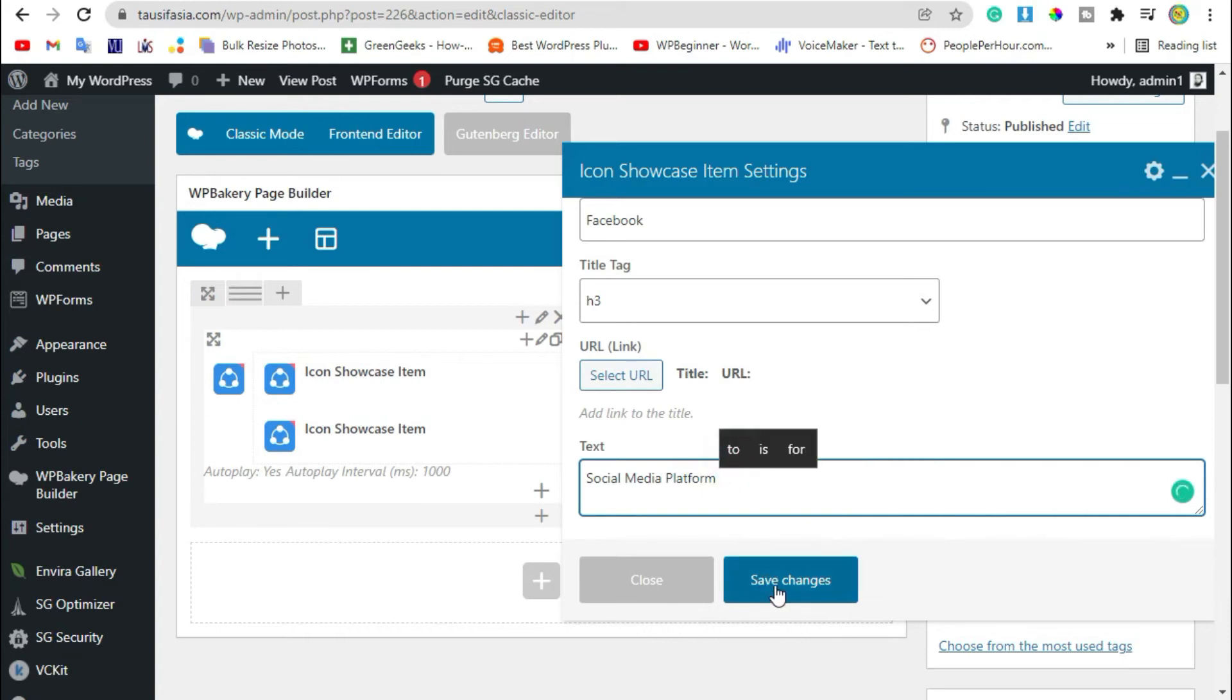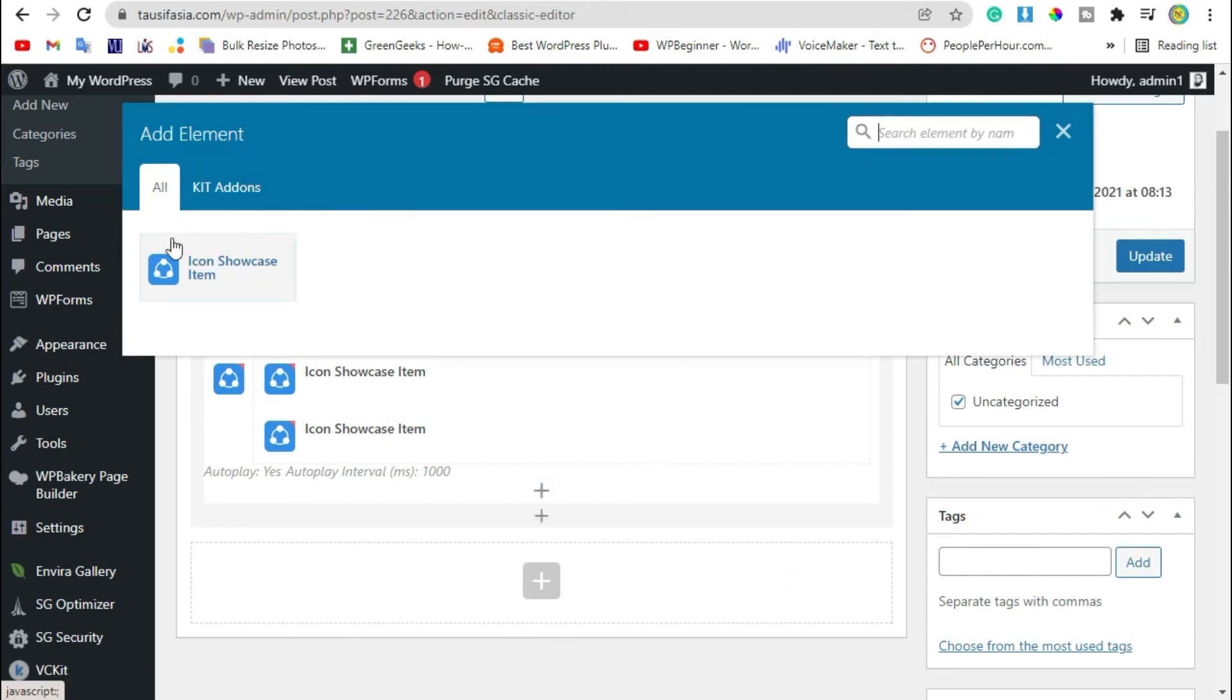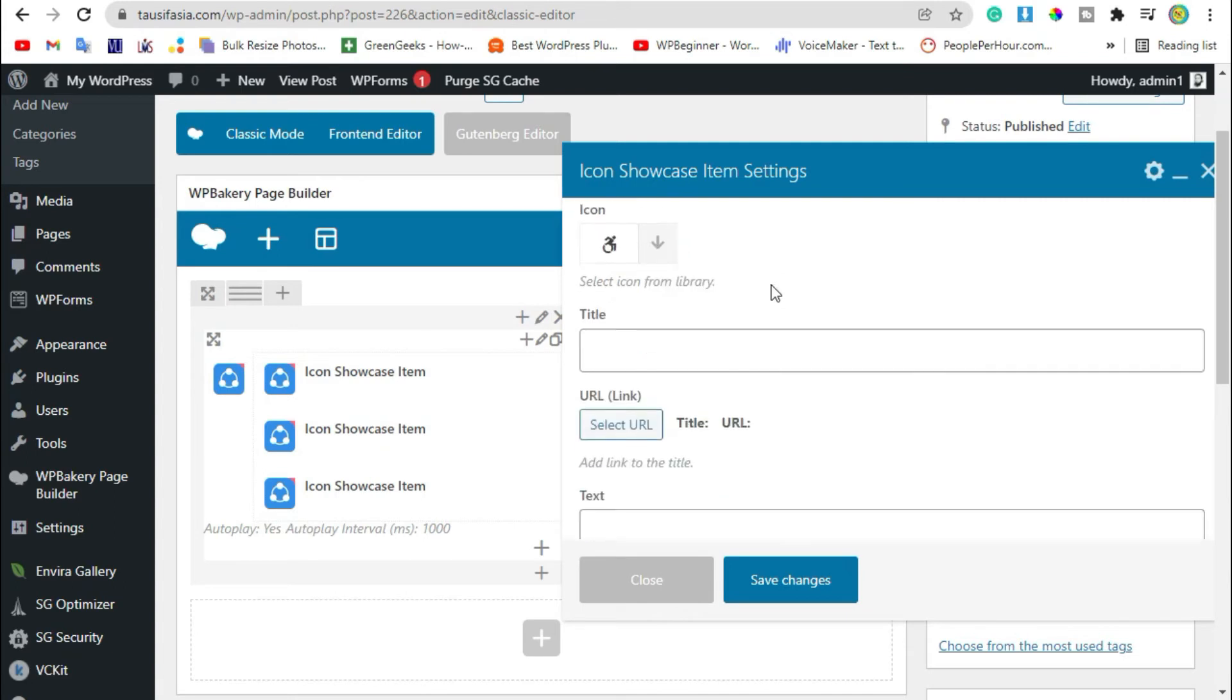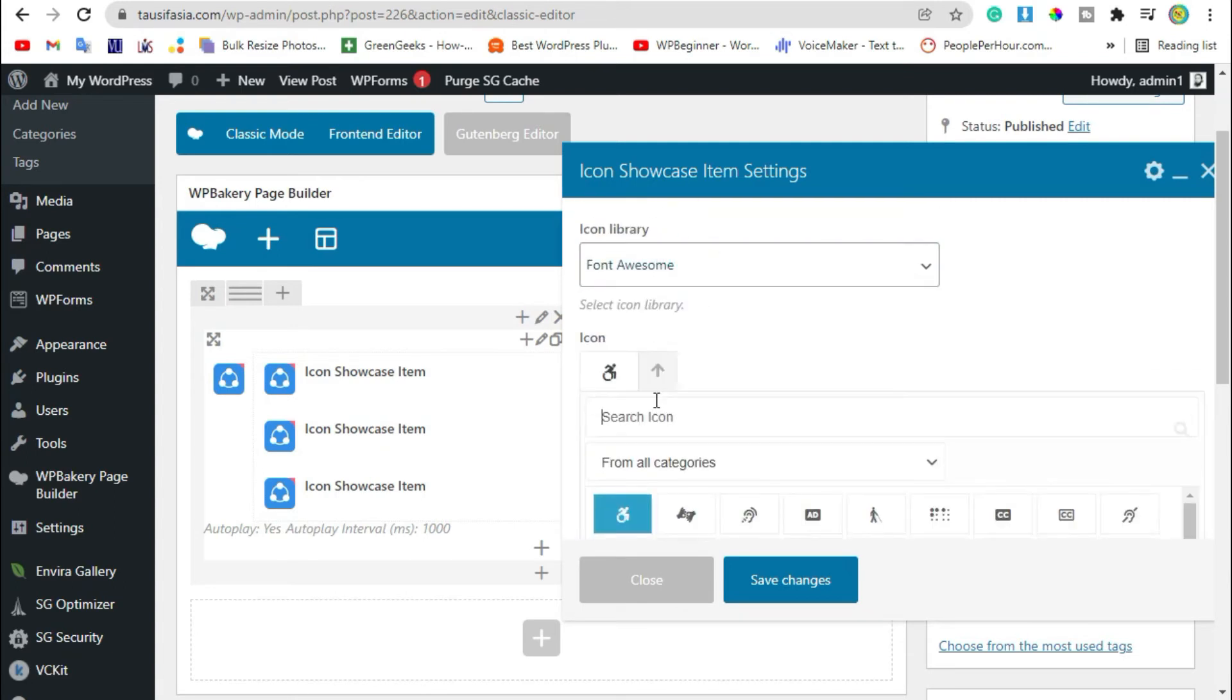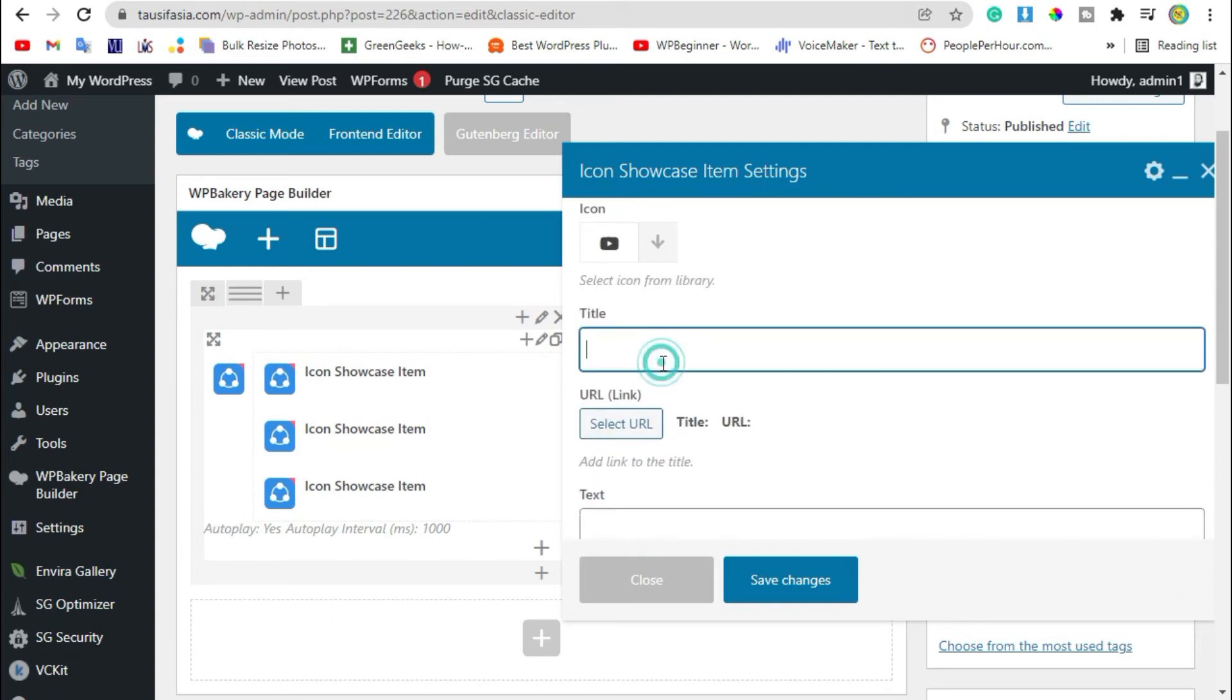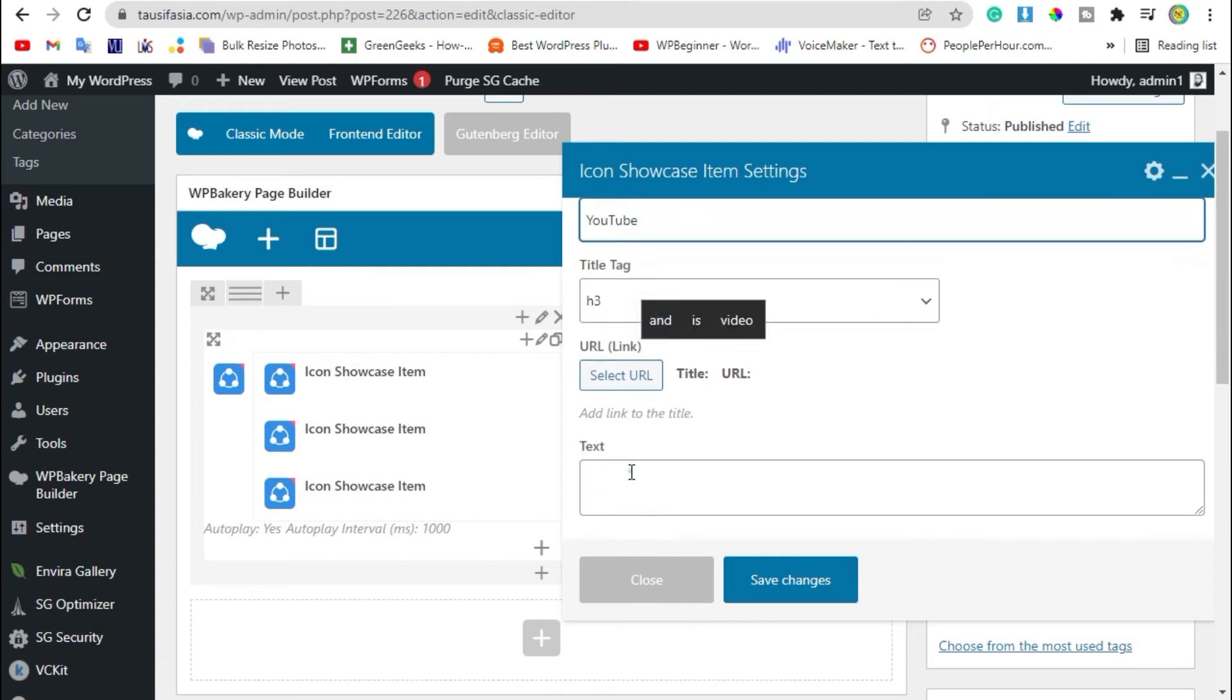Now we will add another child item. Search a new icon, YouTube logo. I'm selecting this one. Now add title. Scroll down, add text and save changes.